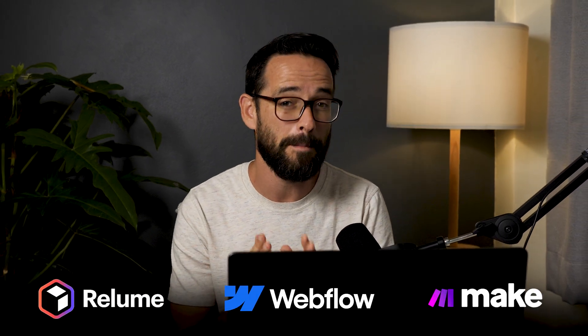So in this video, I'm going to explain why currently as I'm recording this video, the best stack to create professional websites is Reloom, then Webflow, then Make.